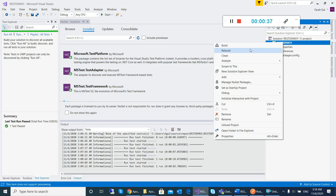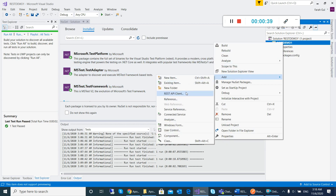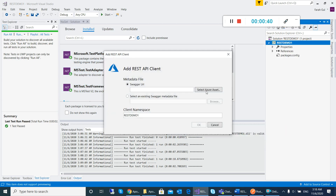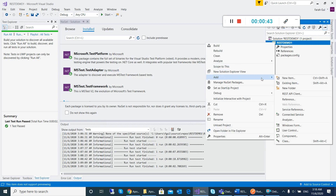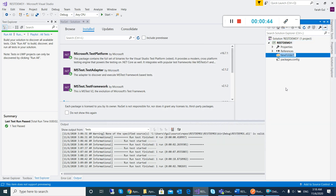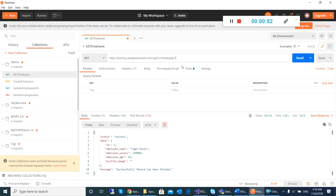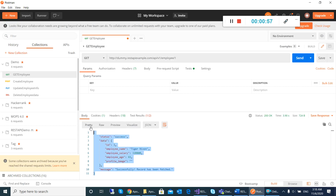Then we have to add a new folder called DTO. I add a new folder and the folder name is DTO. In this folder, for example, I want to automate APIs regarding employees, so I need to convert this JSON response into the C# class.